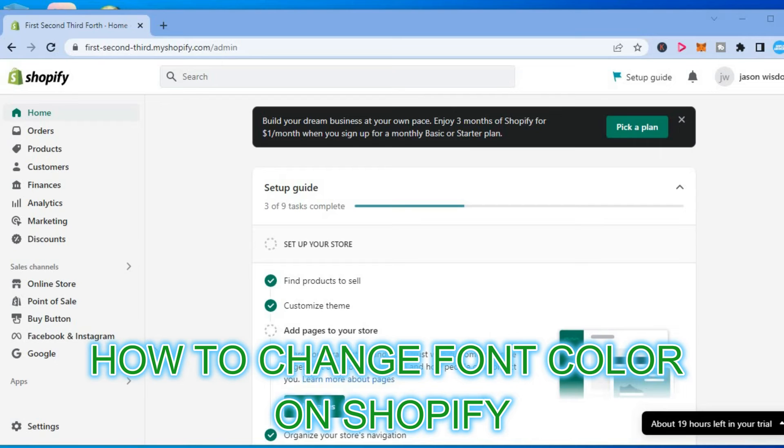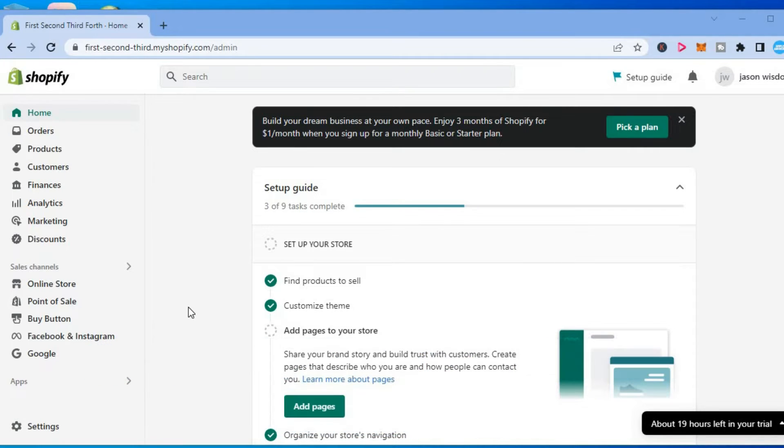Hello, in this video I will be showing you how to change font color on Shopify.